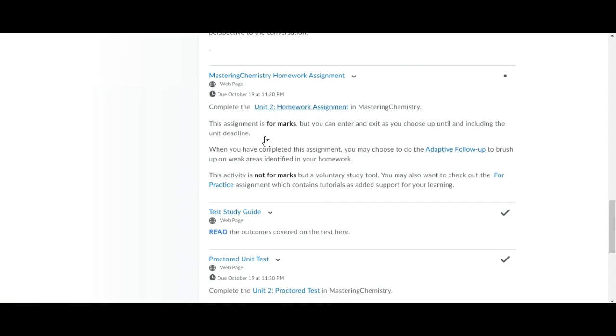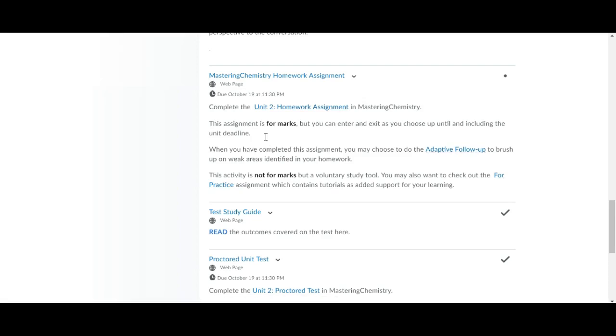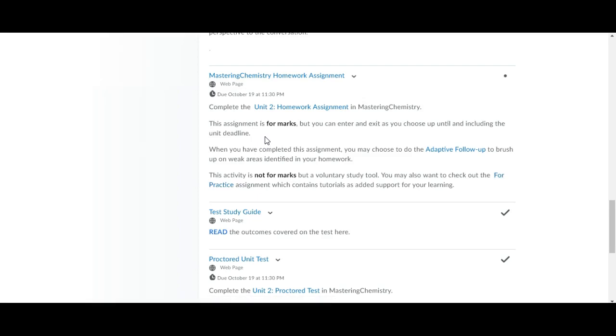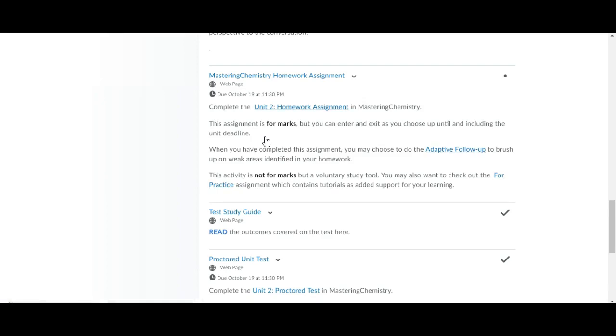There's also this for practice assignment which is another voluntary study tool. It has lots of tutorials that will help you in writing formulas and naming compounds. Those two are great resources just to help you with your study but this unit 2 homework assignment is for marks so you're going to want to complete that.